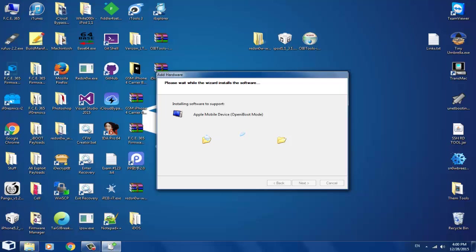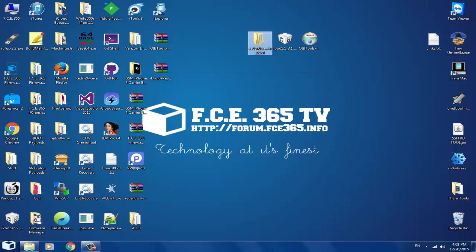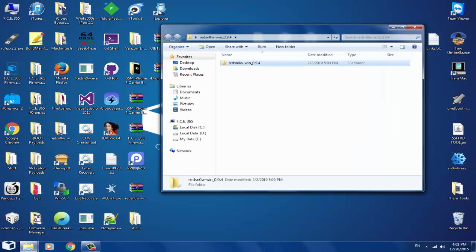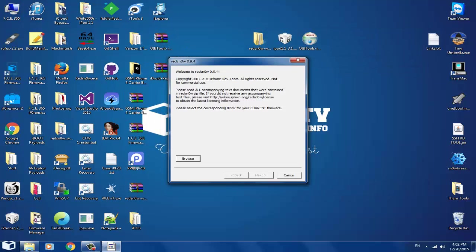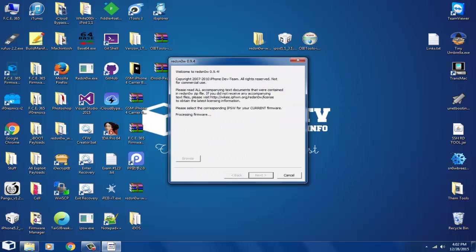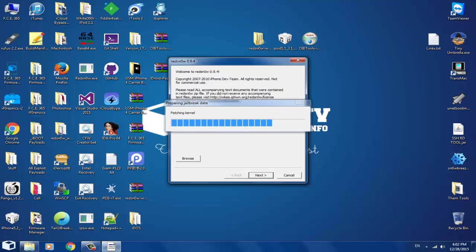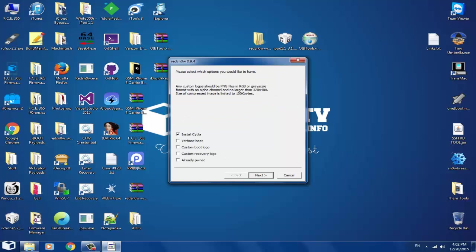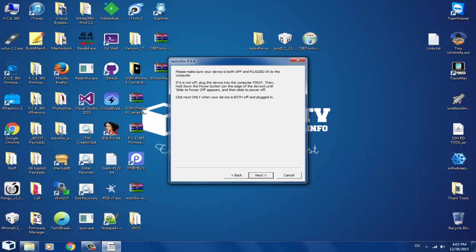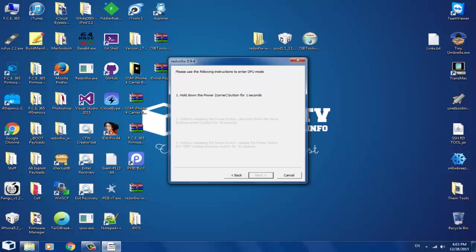Now let's jailbreak. For jailbreak you'll need RedSn0w 0.9.4. Open RedSn0w, click Run, then click Browse and select the IPSW. It will process the firmware and say 'IPSW successfully identified,' then load and patch everything. Check Install Cydia only — not verbose boot or anything else. Click Next and put your iPod in DFU mode. It will show a white screen.